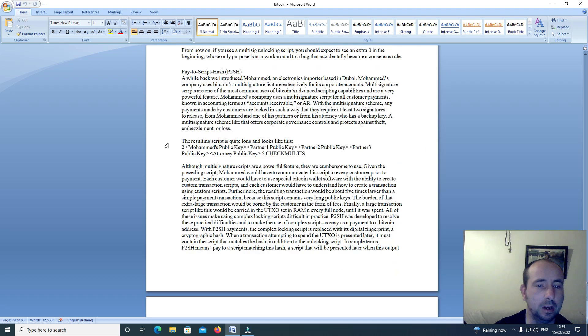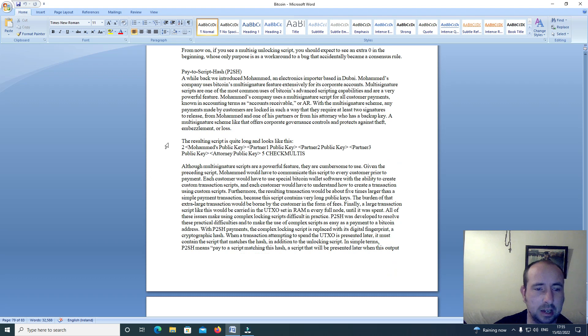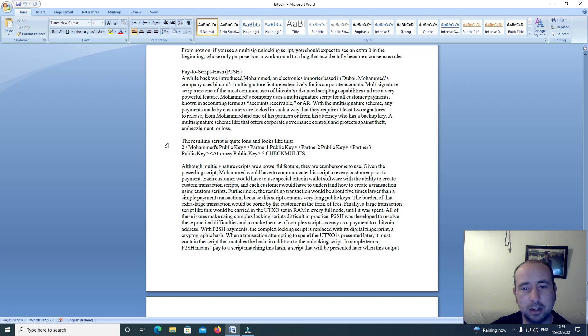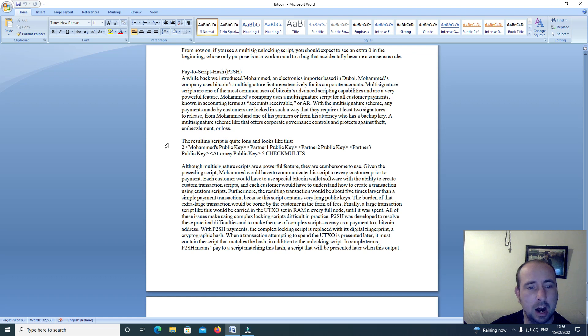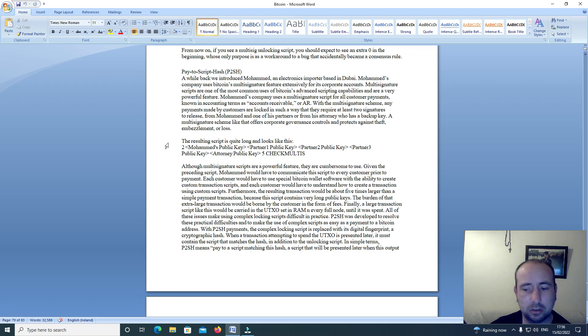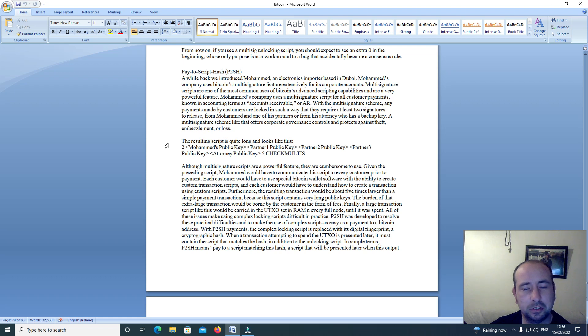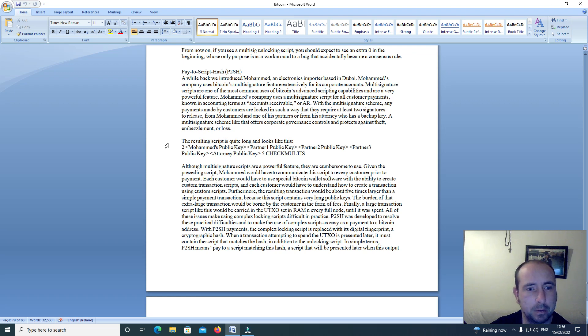Pay to script hash, P2SH. A while back, we introduced Mohammed, an electronics importer based in Dubai. Mohammed's company used Bitcoin multi-signature feature extensively for its corporate accounts. Multi-signature scripts are one of the most common uses of Bitcoin's advanced scripting capabilities and are a very powerful feature.